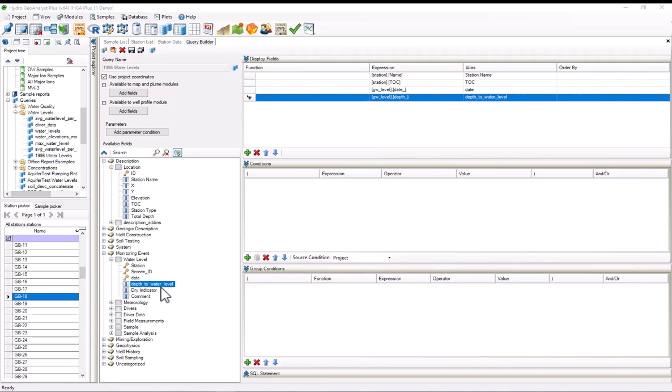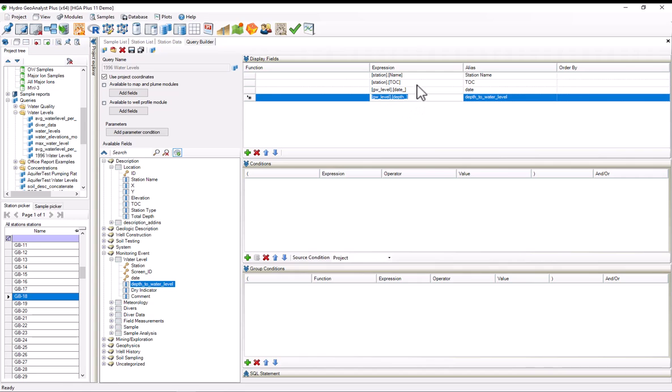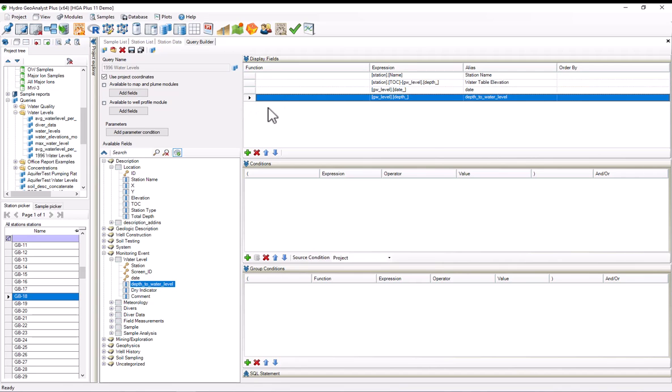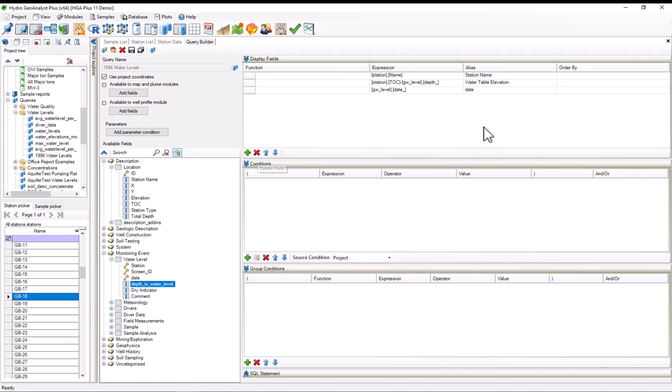To calculate the water table elevation, we'll want to subtract this depth to water level from the TOC, and this can actually be done directly in the HGA query builder. So I'll select the expression for this, hit the copy hotkey, control C, select the expression for the TOC, put in a minus sign, and paste in this expression here, and I'll change the alias to water table elevation. Now I can just delete this depth to water level display field, and our display fields are now good to go.